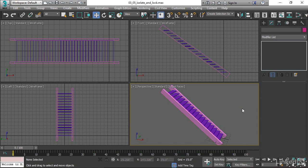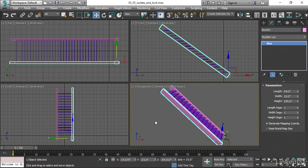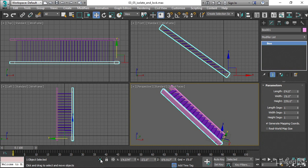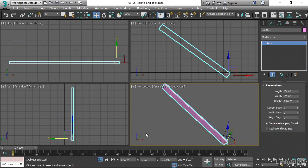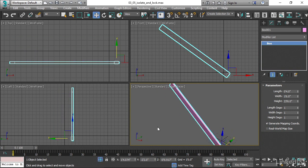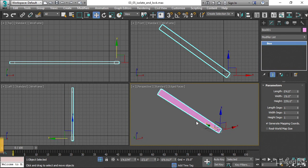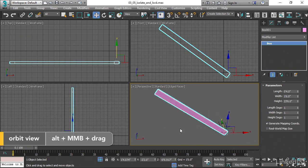To do that, just select your object, and then down here below the timeline, there is a mysterious little blue button — isolate selection toggle. When you click on that, everything else in the scene is hidden, and we can just look at that one object.